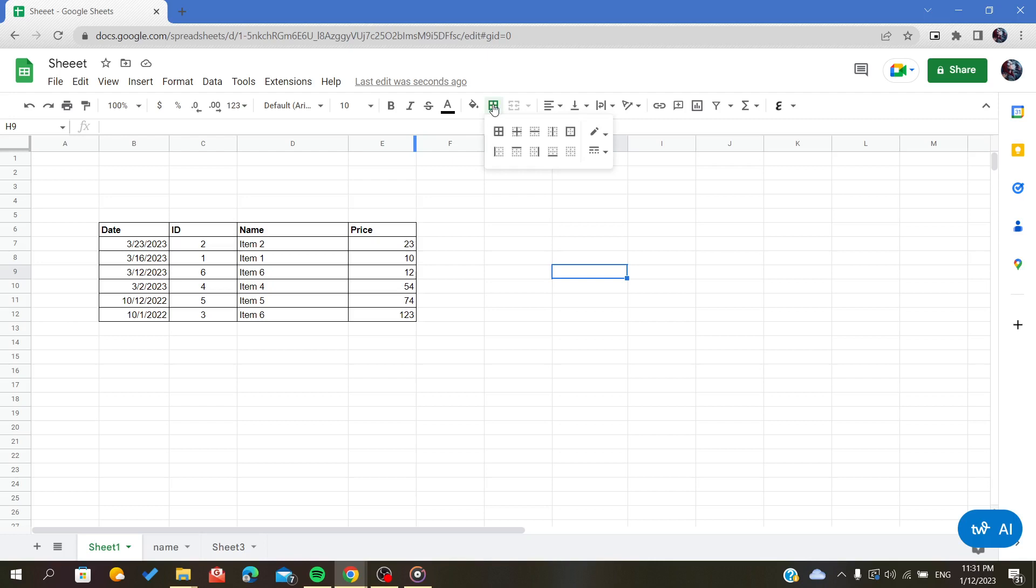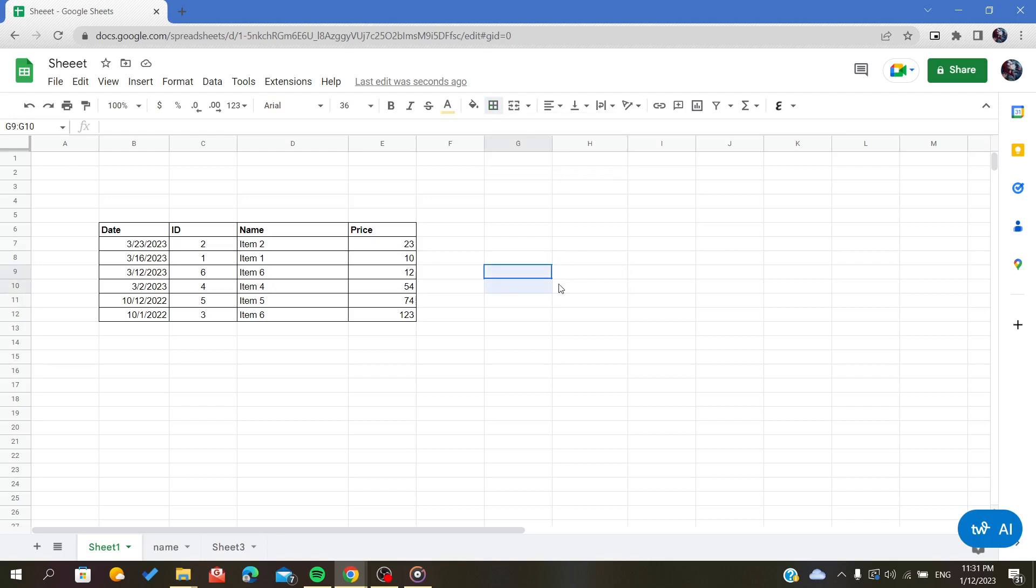Here you will find many types of borders. I'll choose the outer borders so it will only border the outline of my cell. If you have multiple cells and want only the outside border, you can do the same thing.